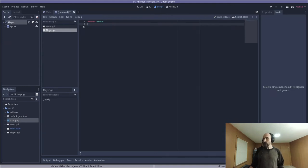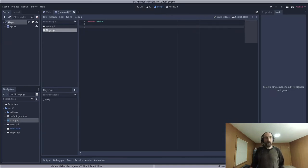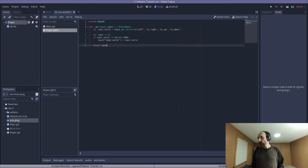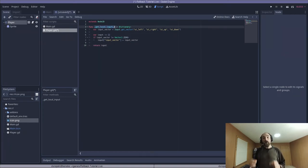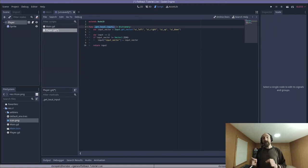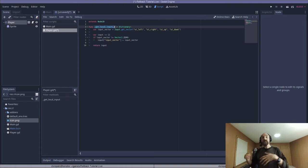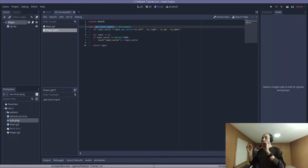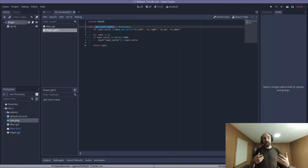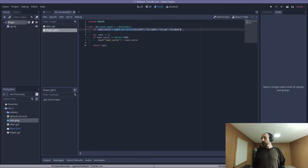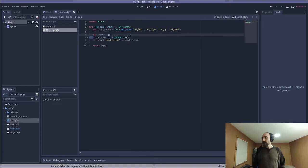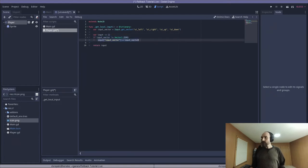So we're going to attach a script here, player.gd. That's fine. We're going to clear out the code. And the first function we want to implement is this one, underscore get local input that returns a dictionary. So this is one of many special virtual methods that will get called by sync manager on nodes that added the network underscore sync group. This is the other primary way that our game is going to interact with the sync manager via these virtual methods. So this first one, get local input, is getting the input for this particular node, which gets an input vector based on the arrow keys. We create an input dictionary. If the input vector is non-zero, we stuff it into that input dictionary and return it.